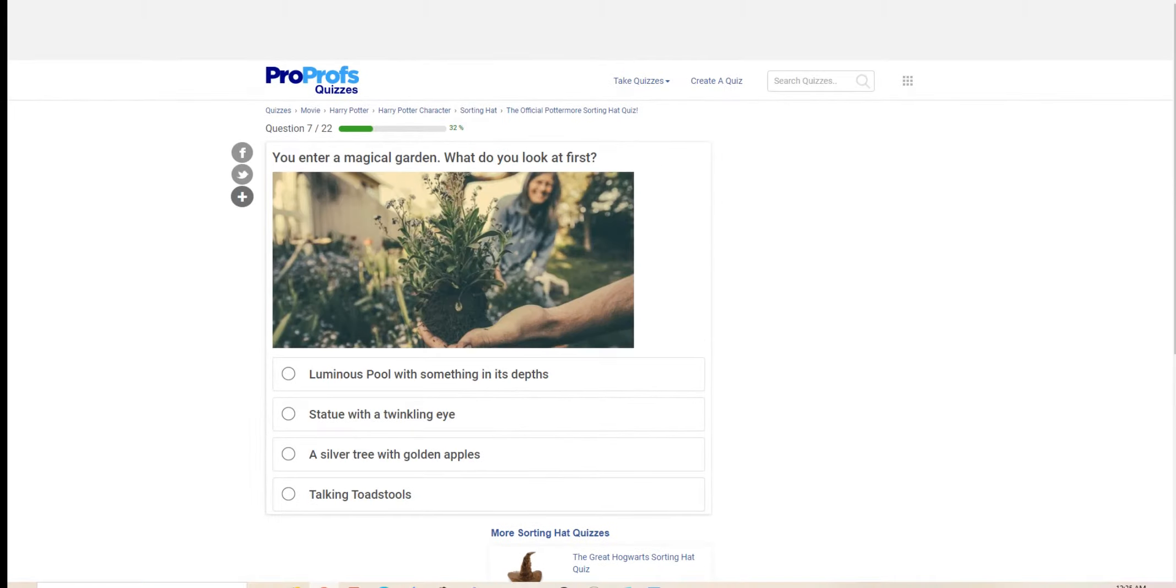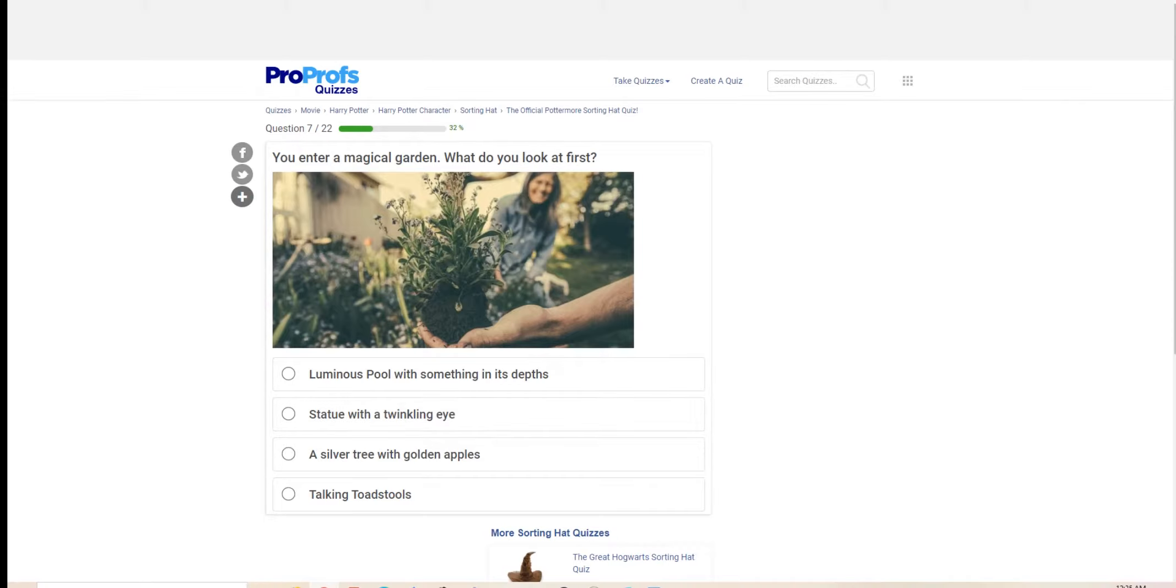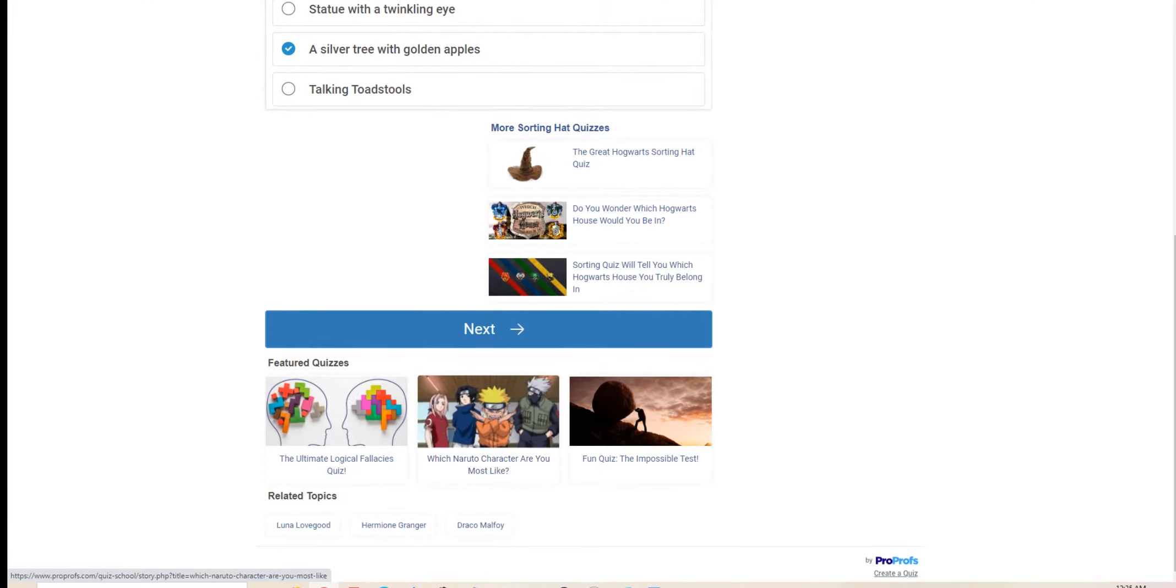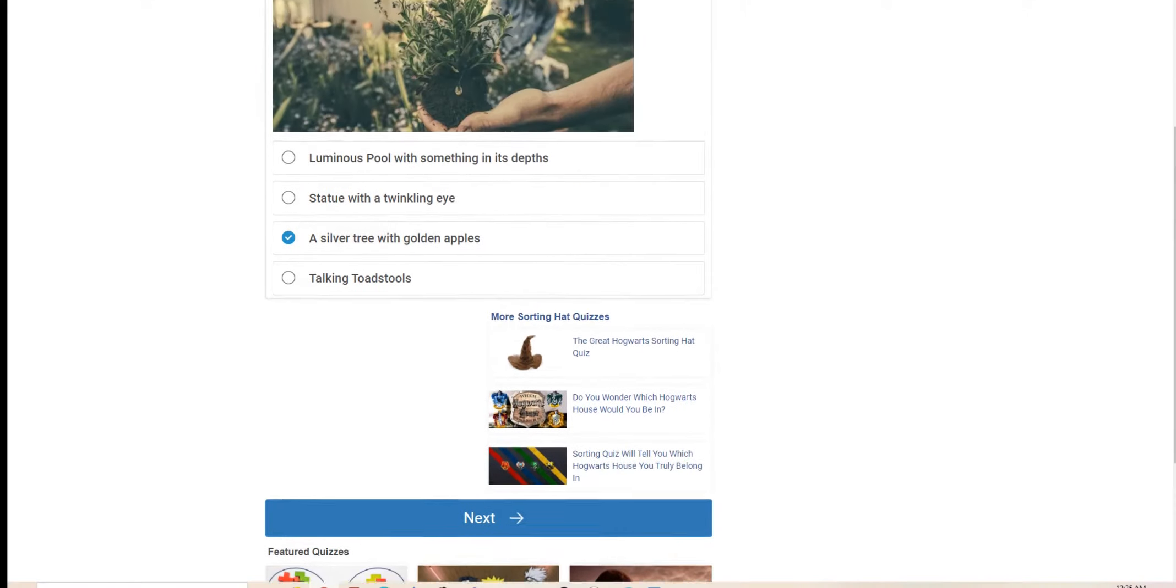You enter a magical garden, what do you look at first? The twinkling eyes give me flashbacks to Dumbledore's Legilimens. So a silver tree with golden apples would suffice.